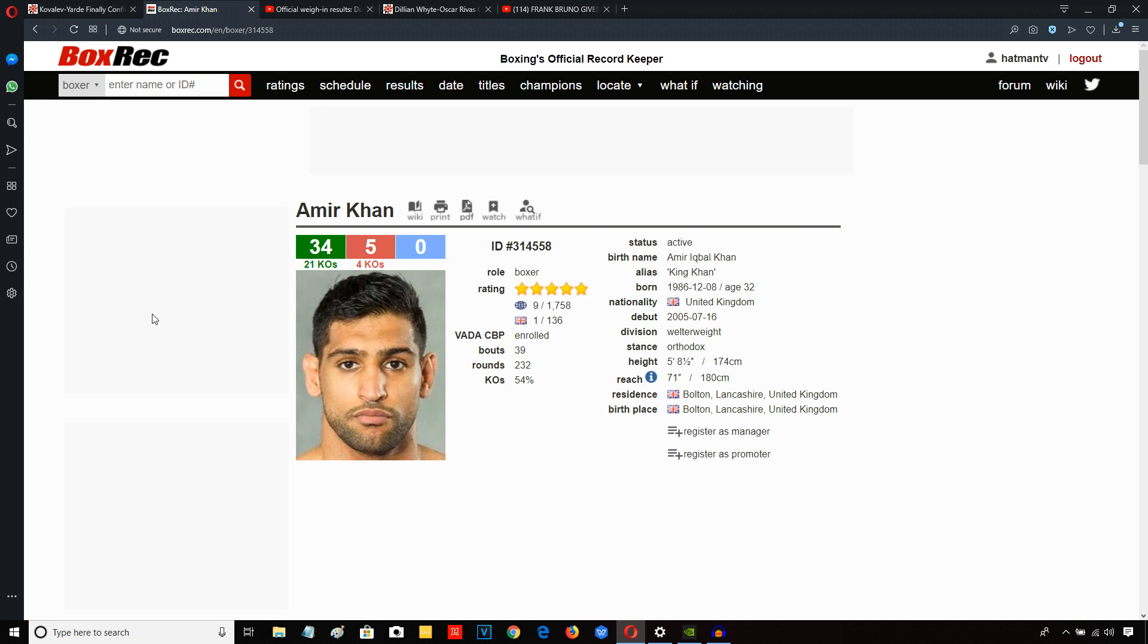And obviously, even if Billy Dib went forward and tried to attack Amir Khan, he was still probably going to lose anyway, but I do feel he would have given himself a better chance of landing something.